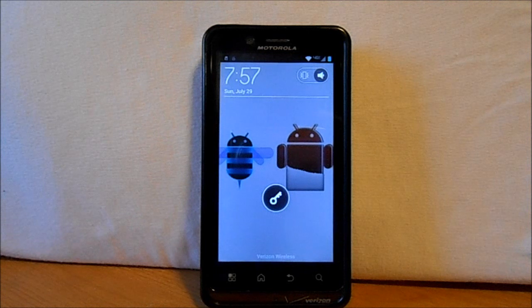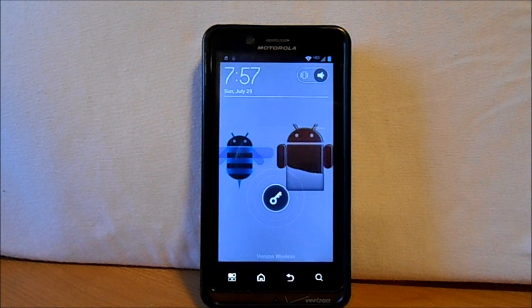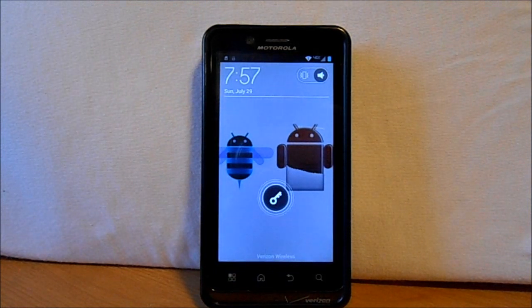There we go. Alright, guys — manual installation of boot animation on Android device. Thanks.